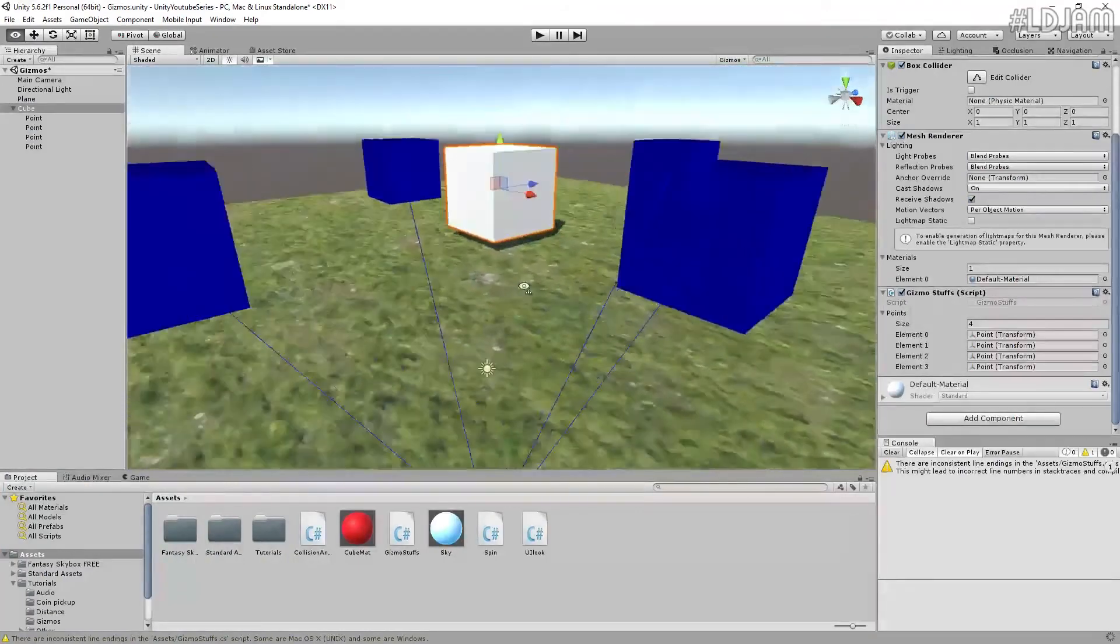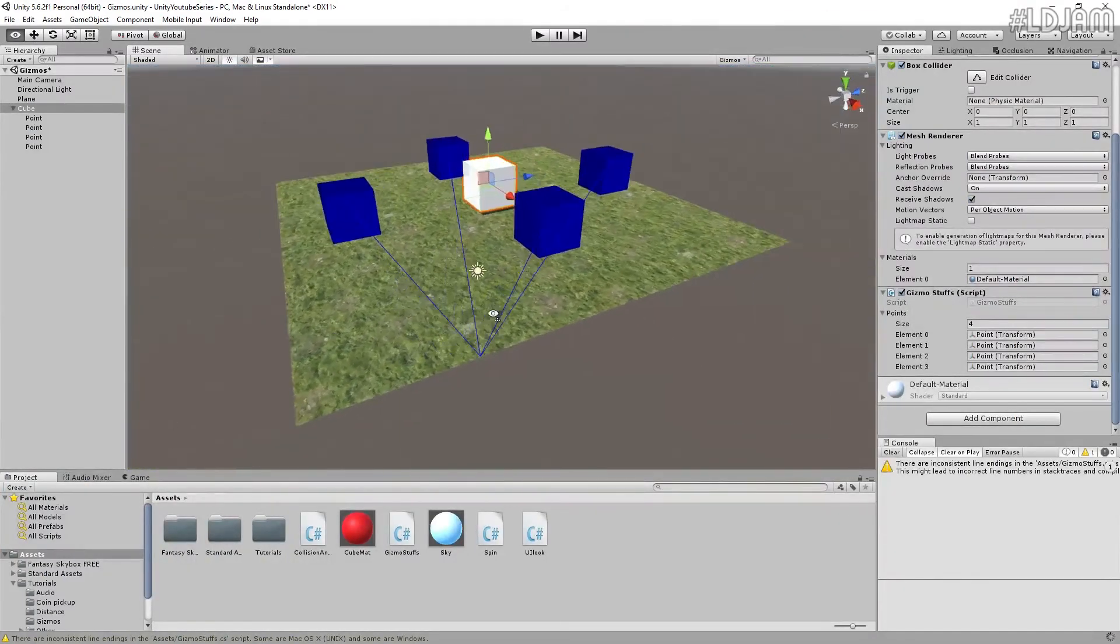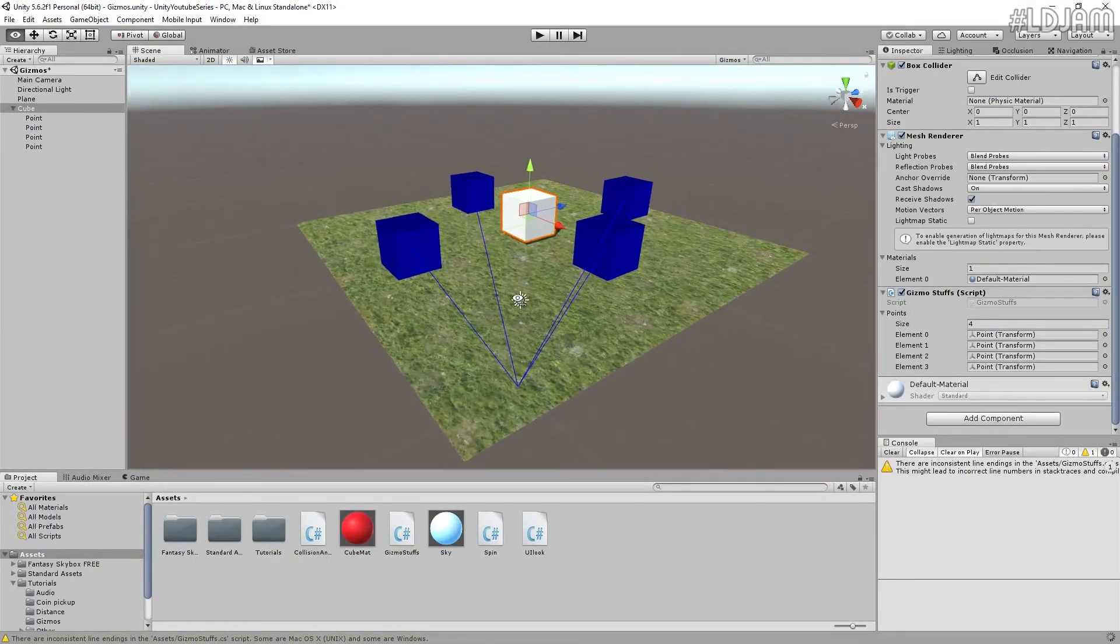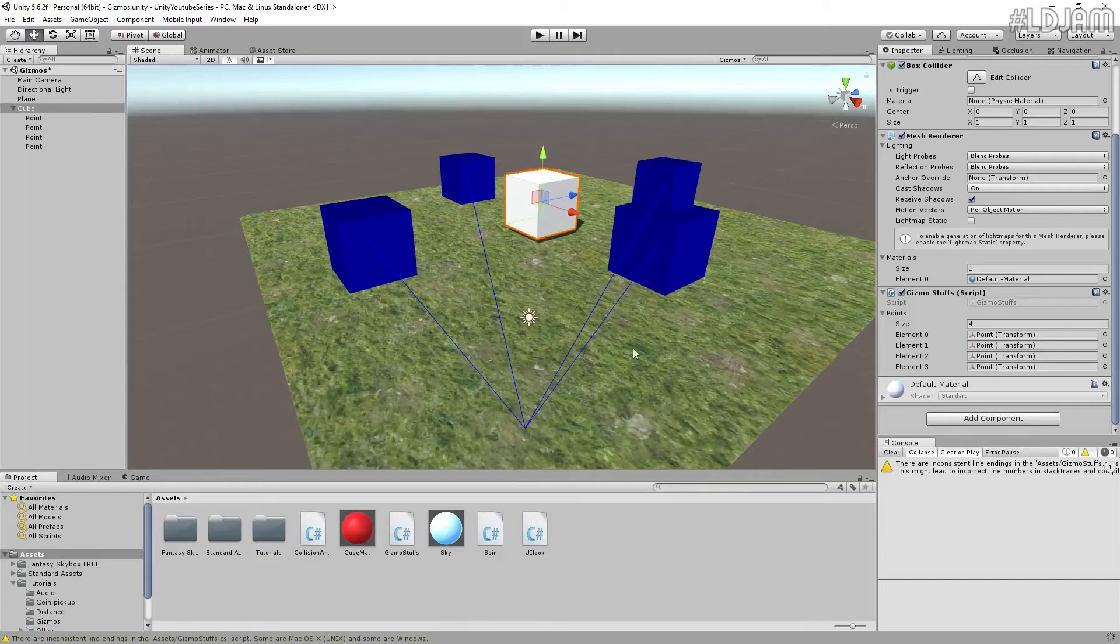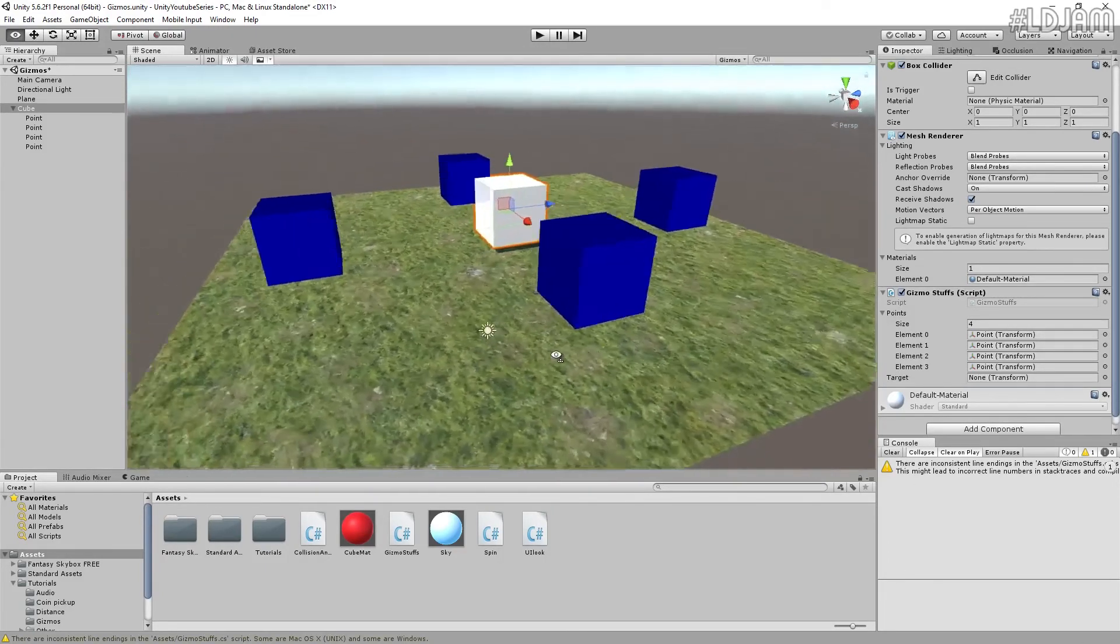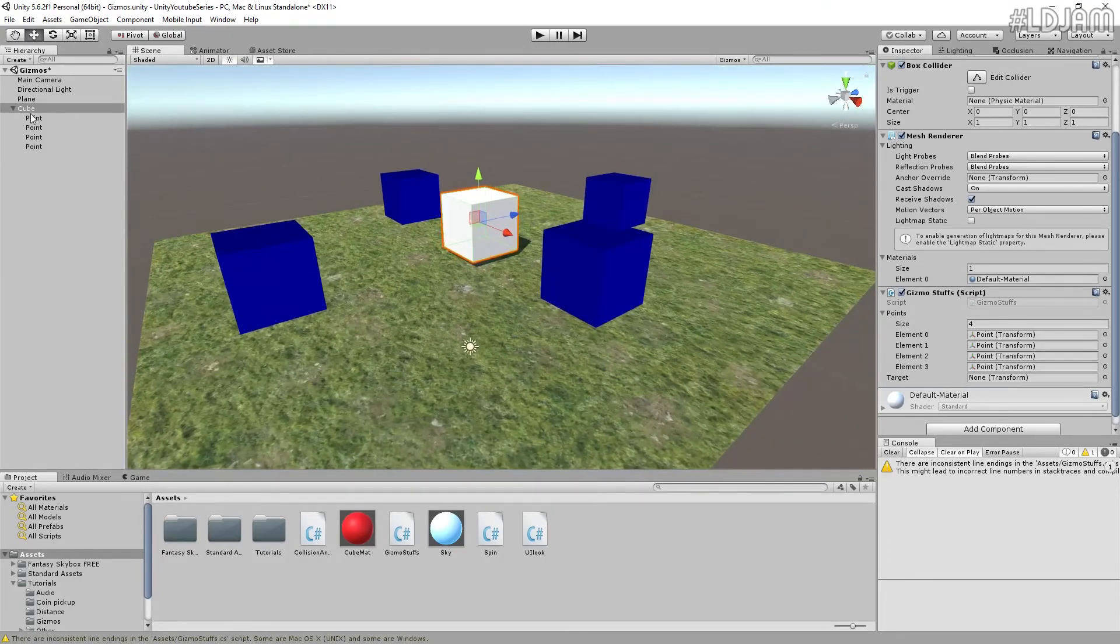So right now target's null. So it shouldn't draw these lines. It's not loads. There we go. So there's no target right now, so it won't do anything.